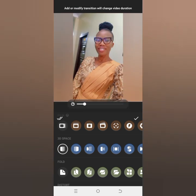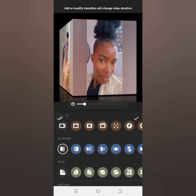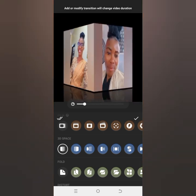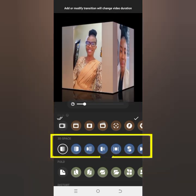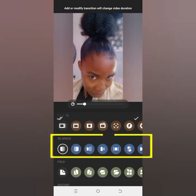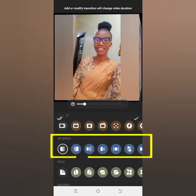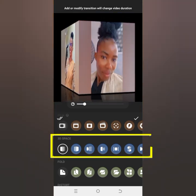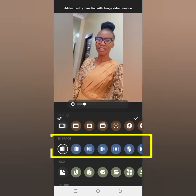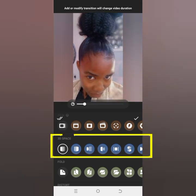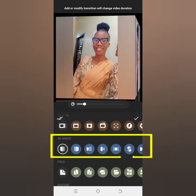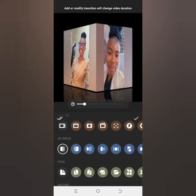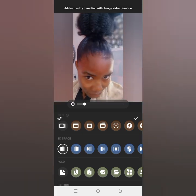Once you've opened that, go to 3D Space. You can see it is a new addition — if you are not seeing it, just update your InShot app. There are a lot of effects here and all of them are in three dimensions.